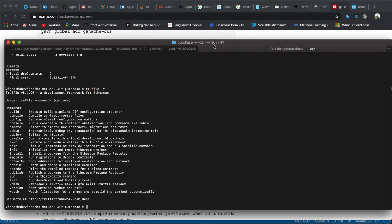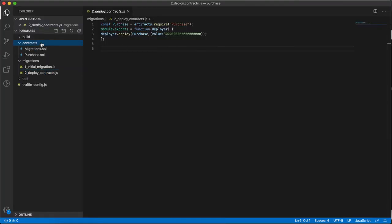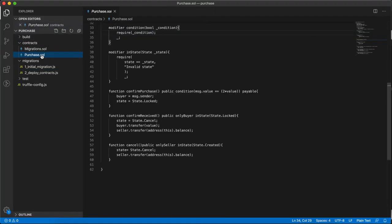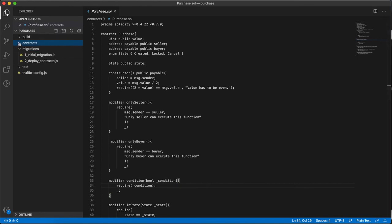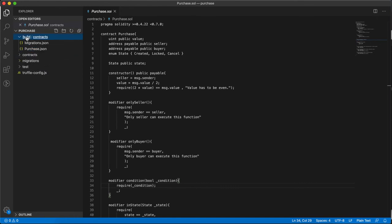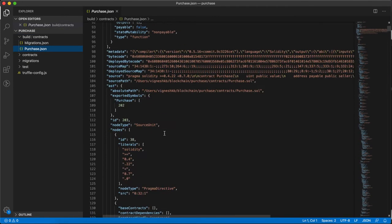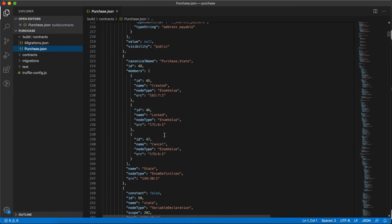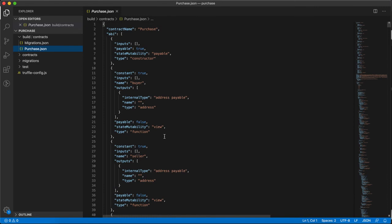The solidity version I have used in the contract is between 0.4.22 and 0.7.0. You can see here we were having only contracts, migrations, and tests. After running truffle migrate, truffle has created the purchase.json, which is the ABI. Using this ABI, in the next video we are going to create a Node.js REST API endpoint where you can execute the contract.